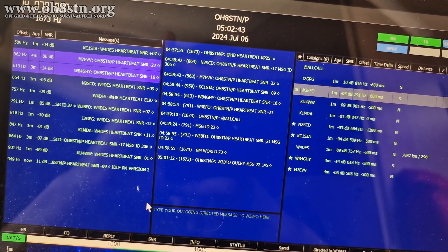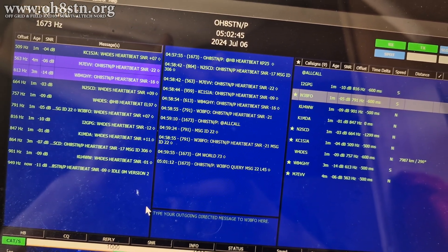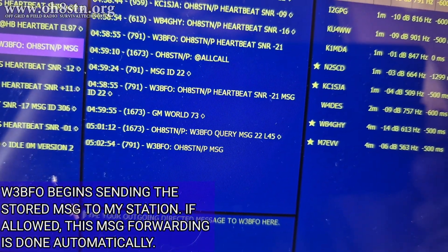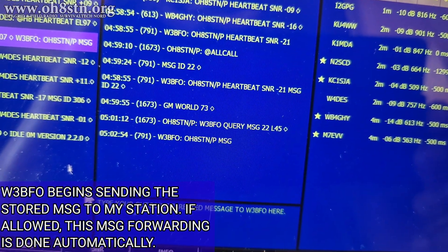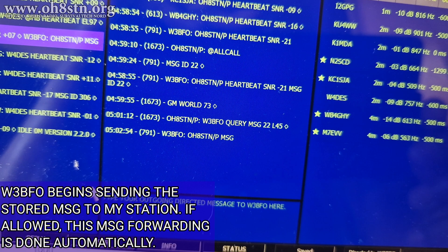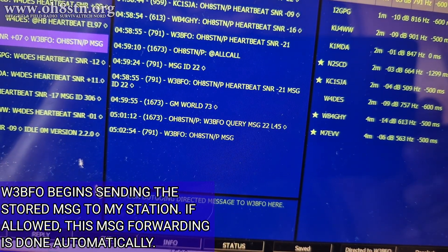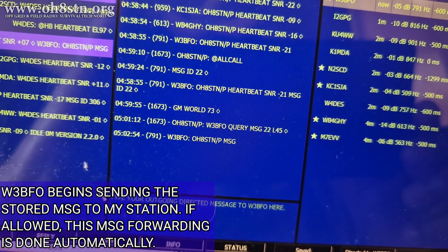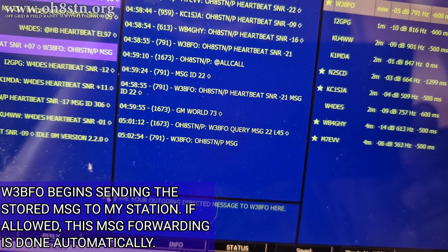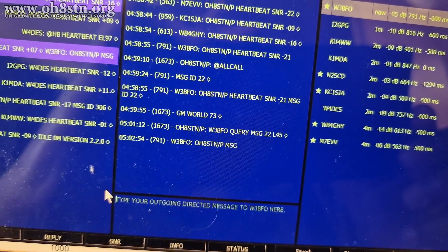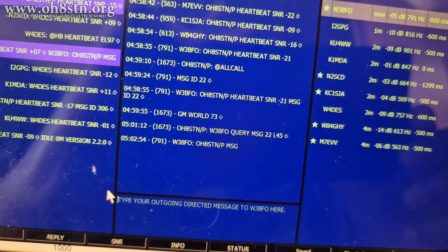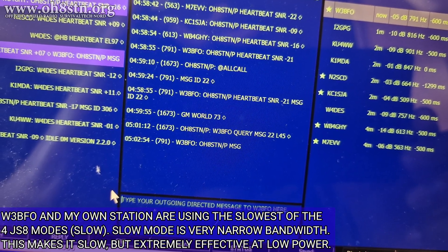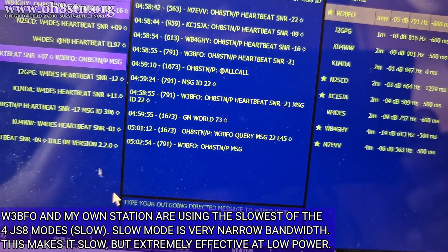Whatever the reason, the JS8 Call network provides the store-and-forward messaging functionalities we need for off-grid asynchronous communications. Just to add a bit more context, my home station has been down or off-air for maintenance for a few days. While my home station was down, I was simultaneously trying to prepare my ham radio camper caravan for an upcoming off-grid trip.